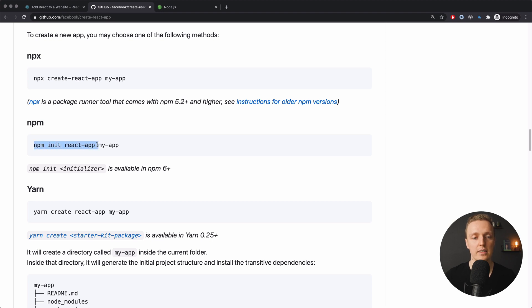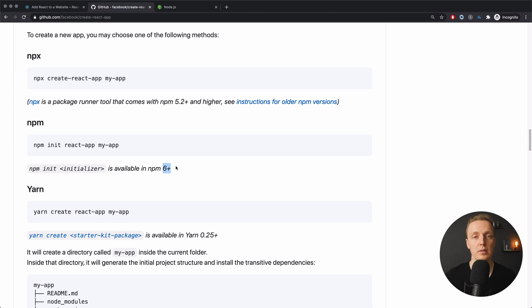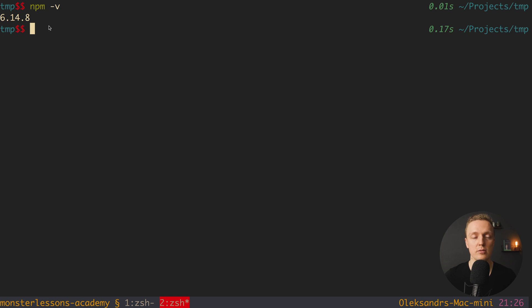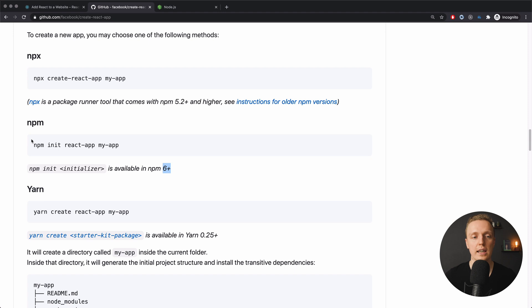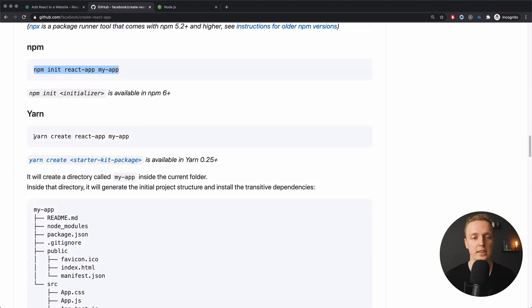We can write with npm: 'npm init react-app', and this is the initializer which will say for npm what it should generate. 'my-app' is the name of our project. So actually 'npm init' and initializer—this 'react-app' is your initializer. This is super important because it's only available in Node with npm 6 plus. In the same way works Yarn, so I can write 'yarn create' and then the initializer 'react-app' and then the name.